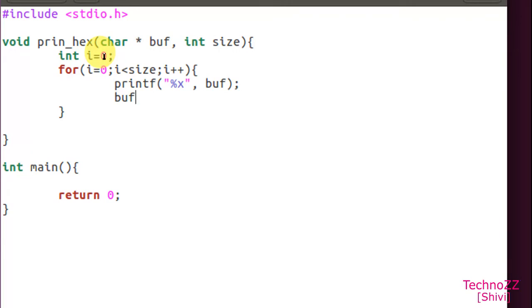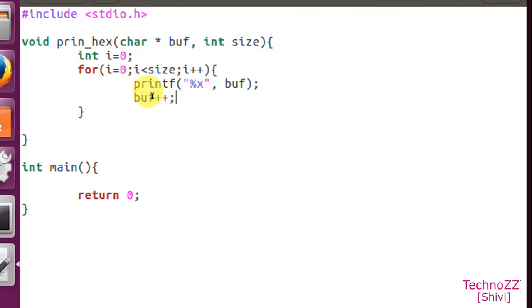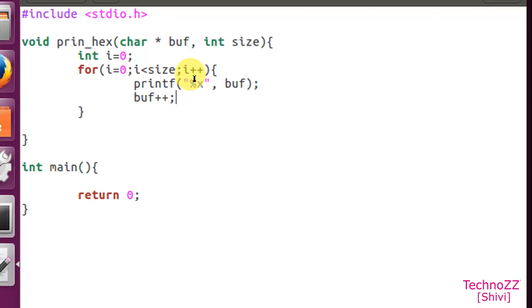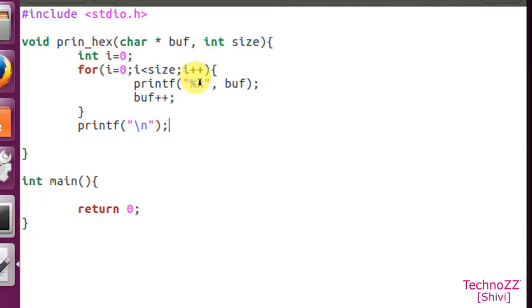Now we have to increment the buffer every time for every iteration of the loop. So as many times this for loop will run, buf will increase and each byte's hex value will be printed here. At the end for convenience we will just print a new line so that it will be clearly visible in the output. Also we will give some space here so each byte will be printed separately.